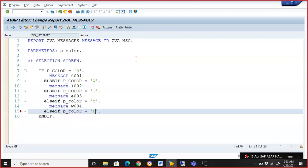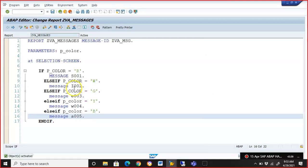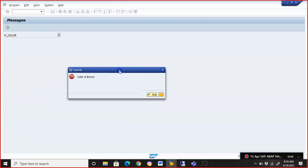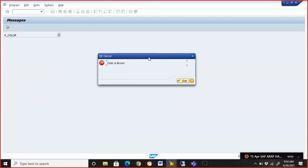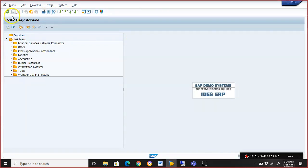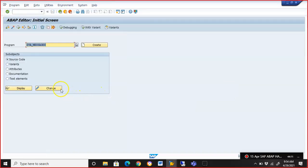Then we have 'B' for Brown, and we populate message A005. The abort message type 'A' will simply cause the program to exit — there is no option to continue. When we execute with 'B', 'Color is Brown' appears in a pop-up, but there is no option to continue. You have to come out of it; there is no alternative. This is how message type 'A' behaves.